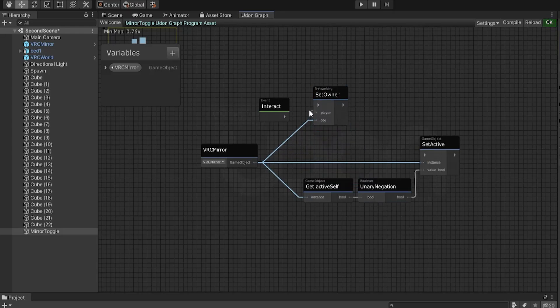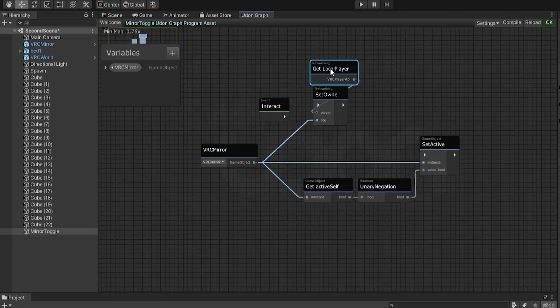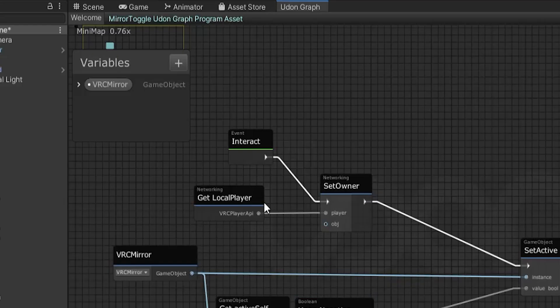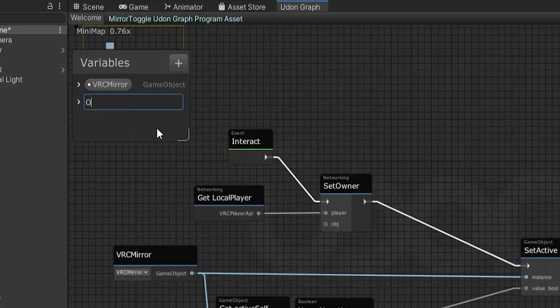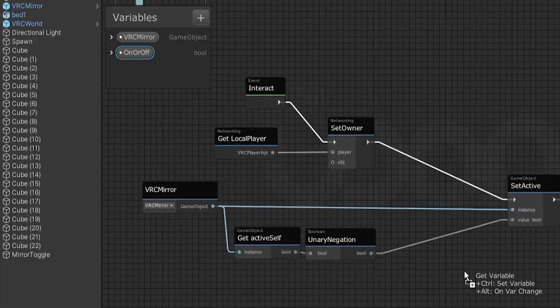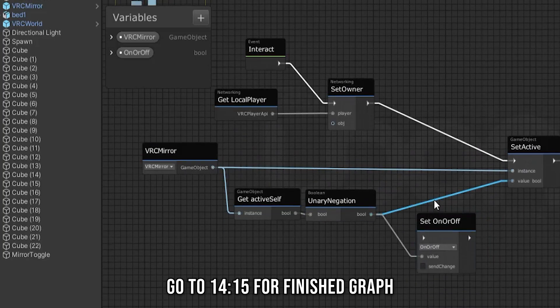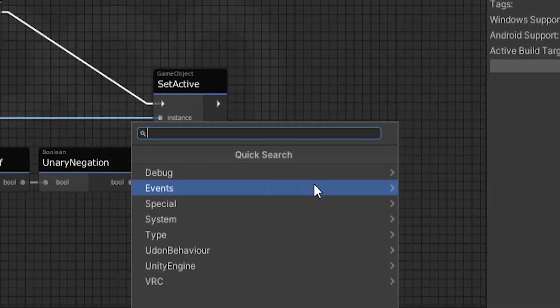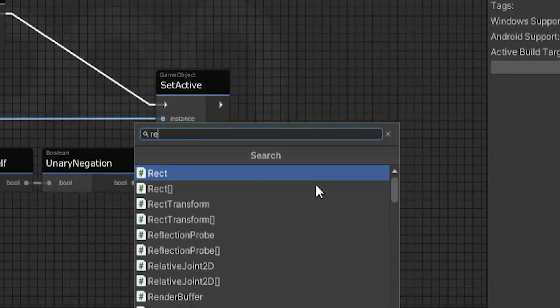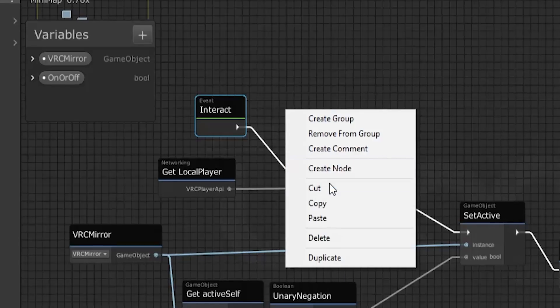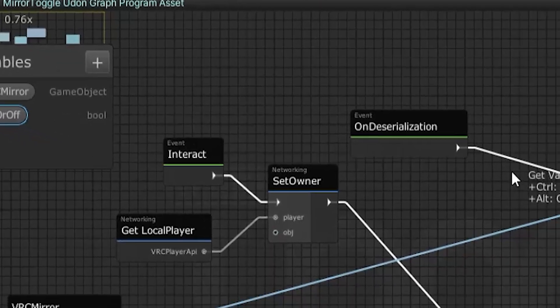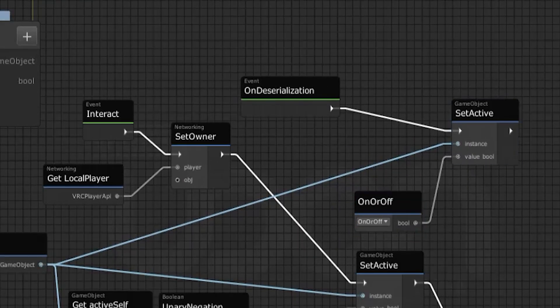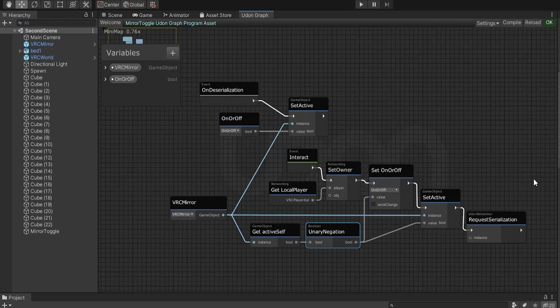We will make a variable, which is the boolean, which I've added up here and called on or off. And I just want to set the mirror active with the value of that boolean. And we want to request serialization so that boolean gets saved and it can be sent to all the other people in the instance. Then I want to make an on deserialization event. Set active the VRC mirror with the value of the boolean variable that we made. And this will update the mirror for everyone in the world who isn't the owner.